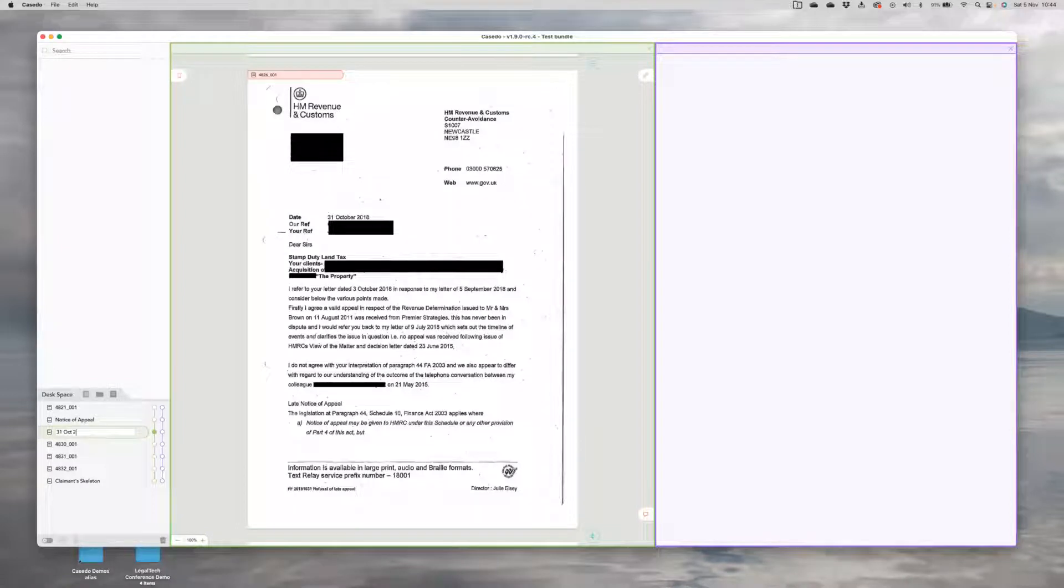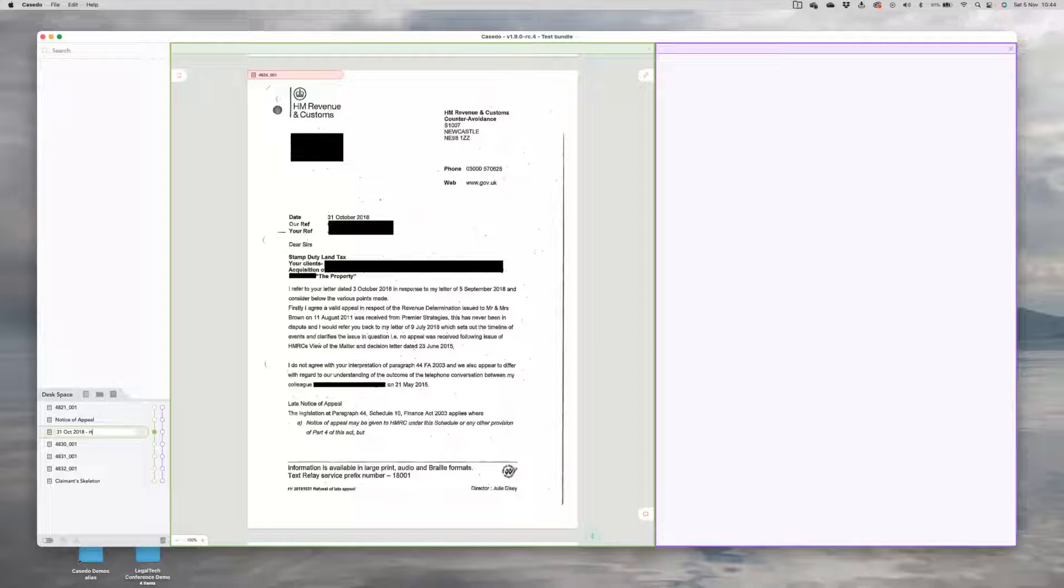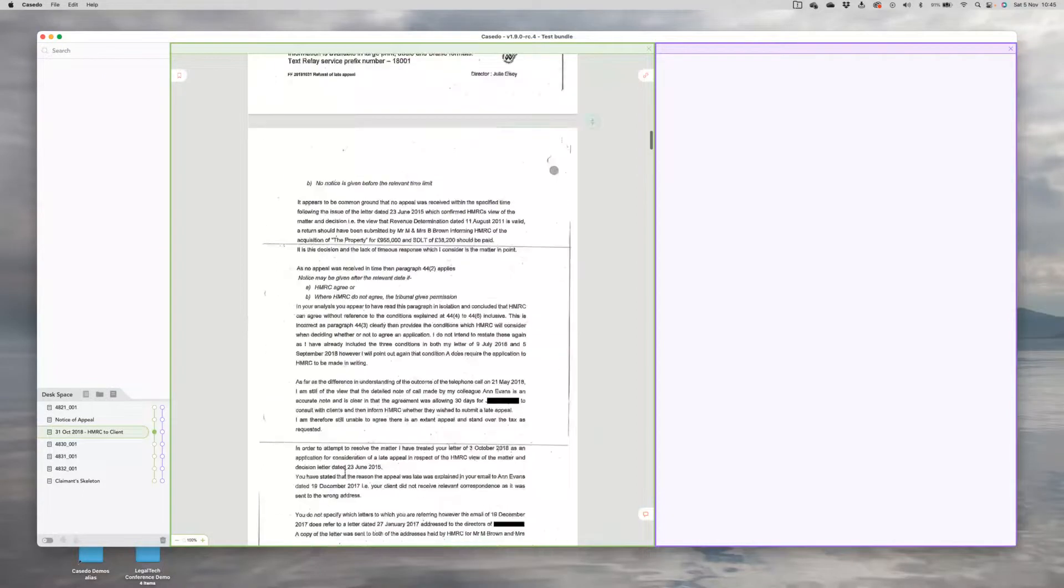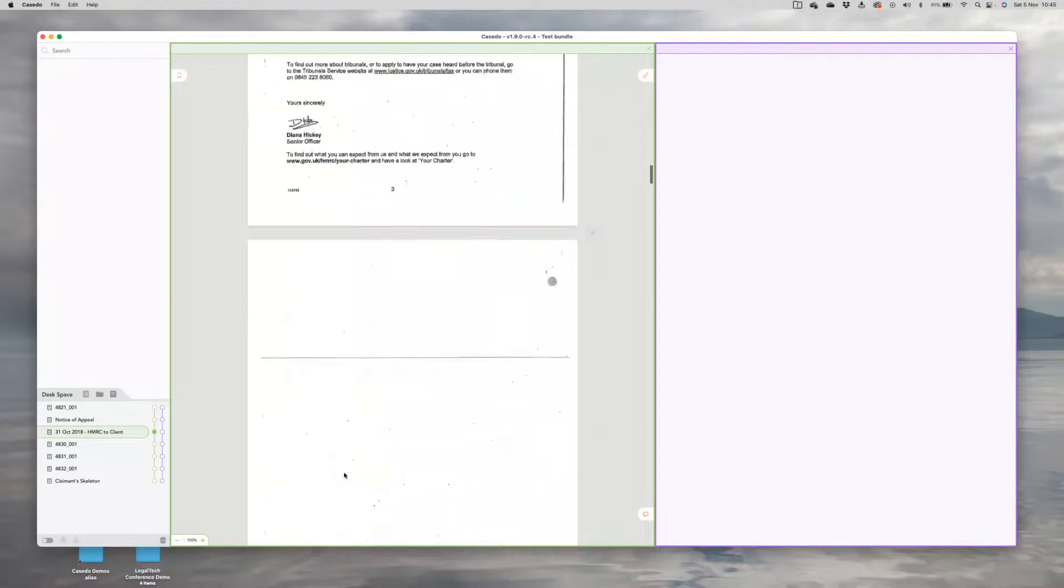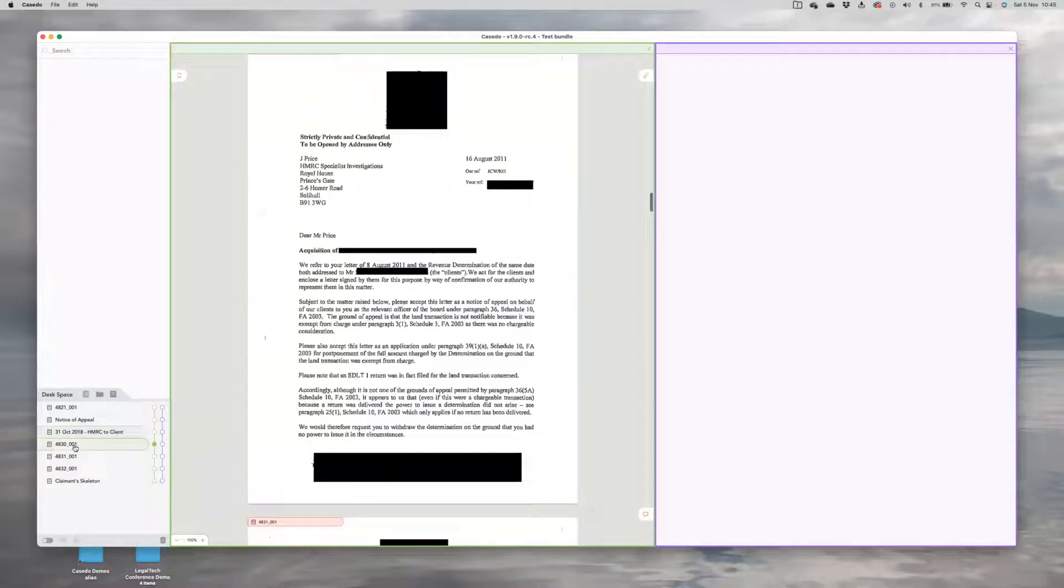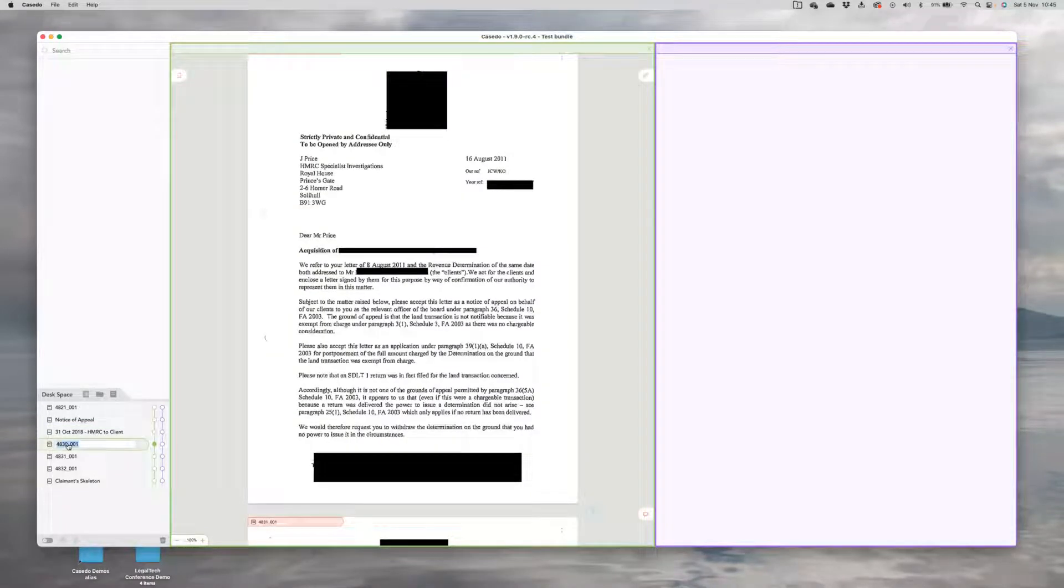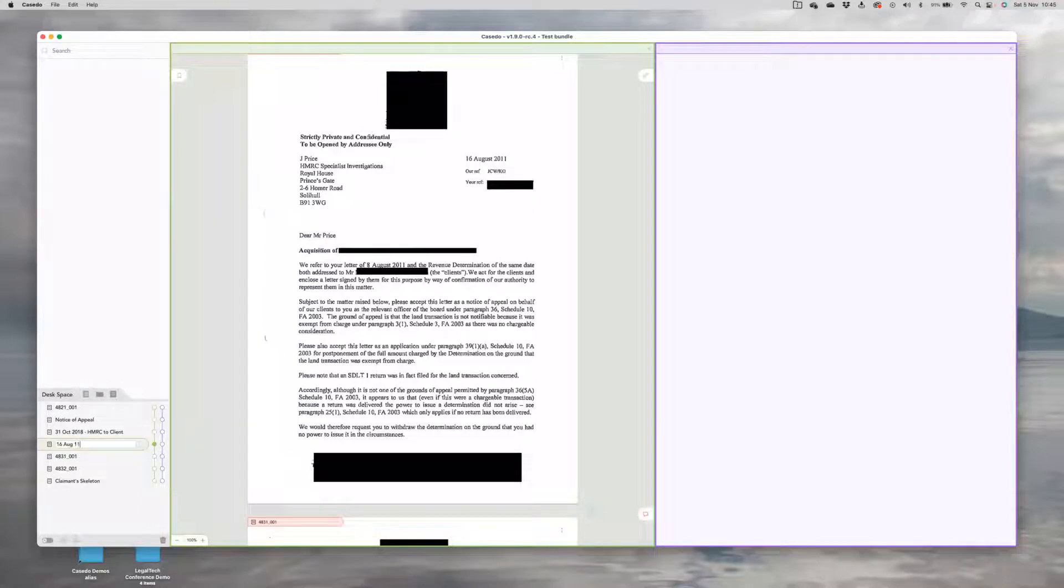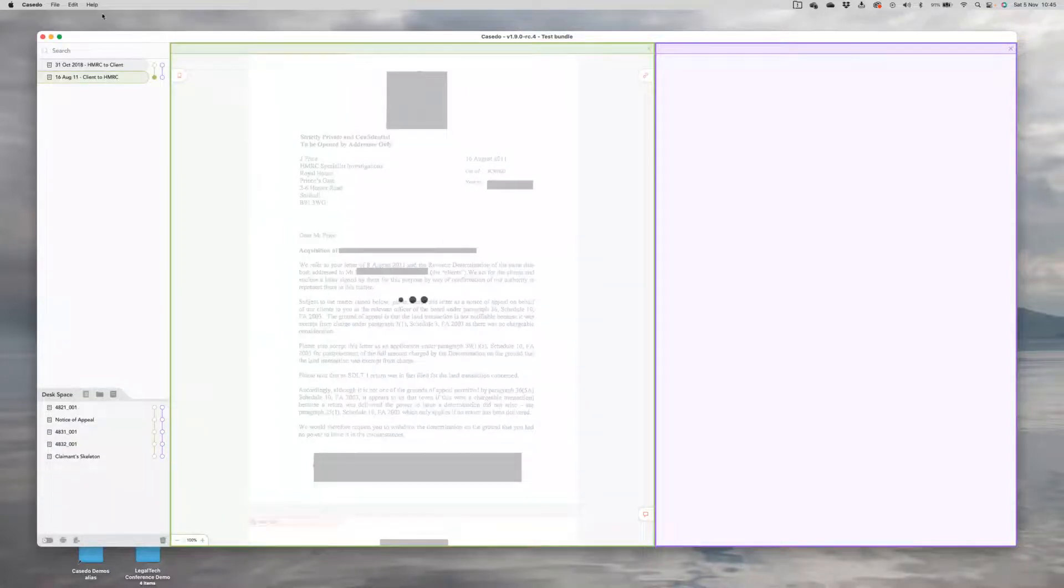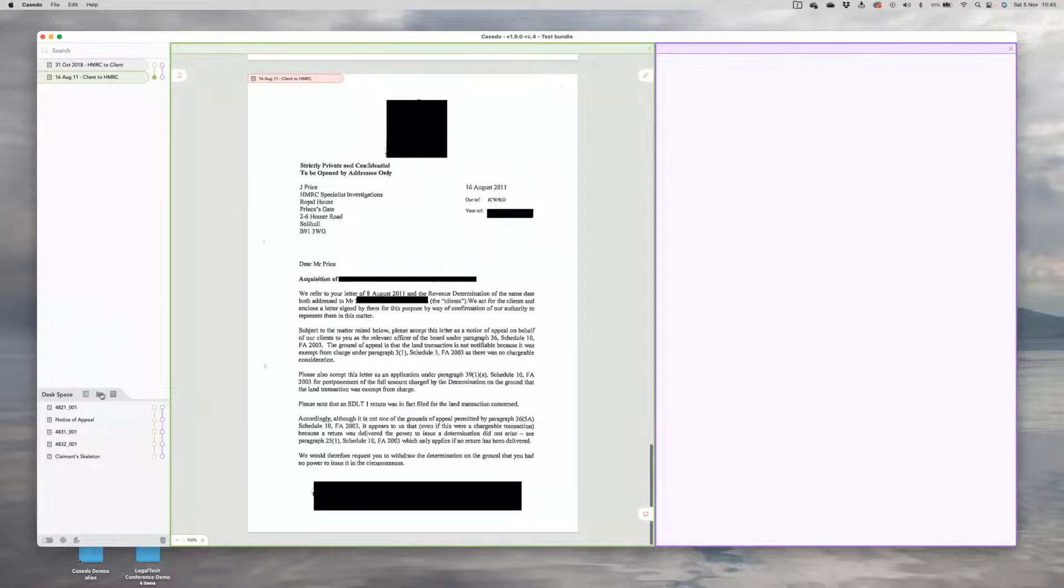And my naming convention is to date and then put the parties because that's correspondence. And you can see here, I've got some correspondence here. And if I go through, I'm going to find I've got more correspondence. So as I name these, I'm probably going to want to start organizing them.